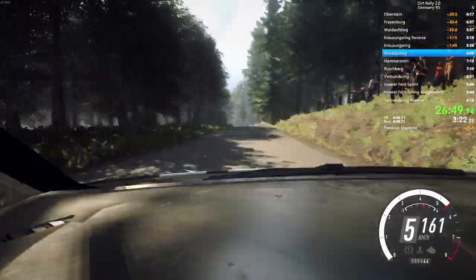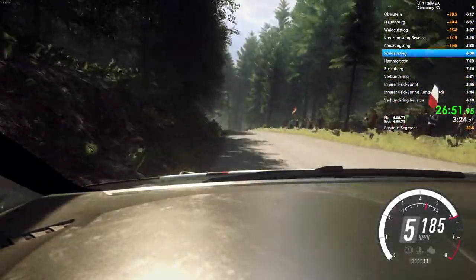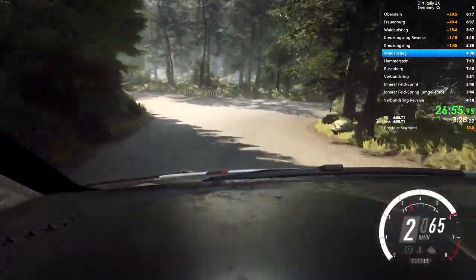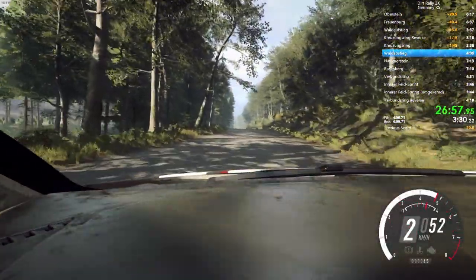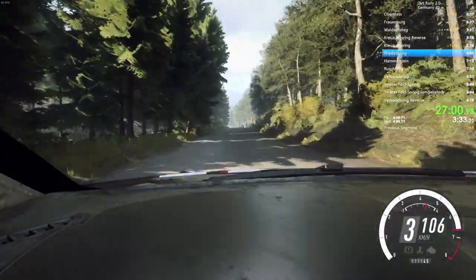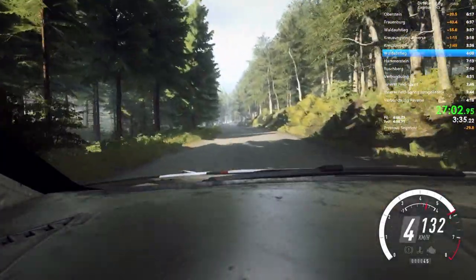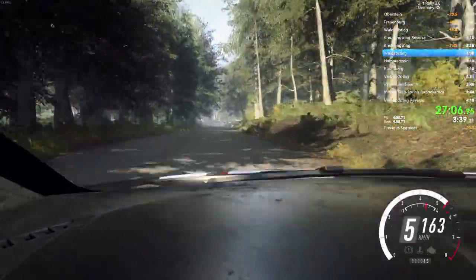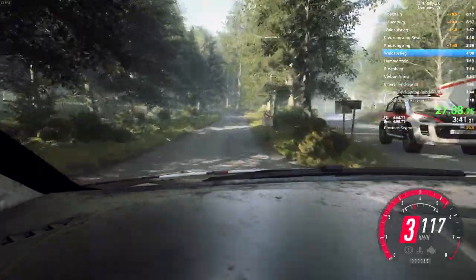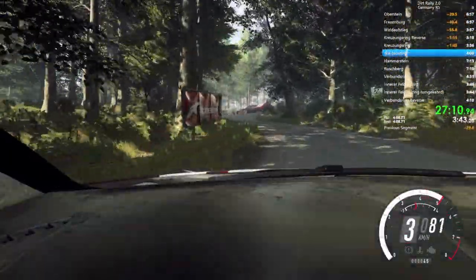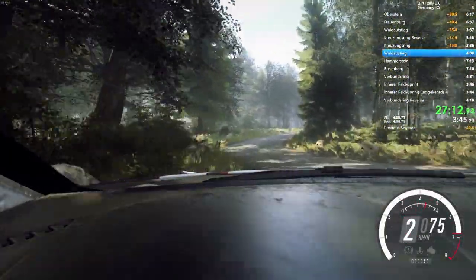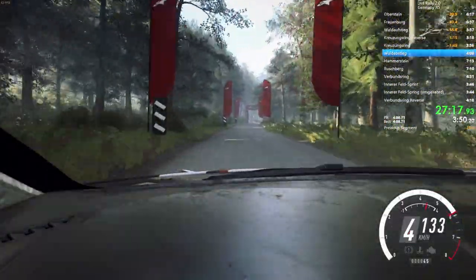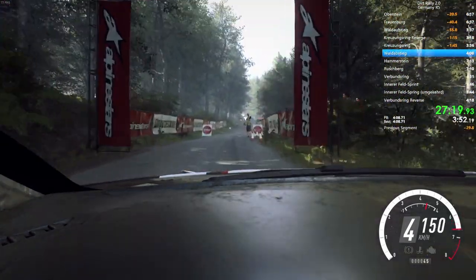Downhill. Slow. 100. Turn. Unseen. Hairpin right. 200. Over crest. 6 right. Over crest. Open. Slow. Keep left over. 80. Over jump. Unseen. 1 left. Tightens over crest. Into 6 right. Opens. Flat over crest. Into 6 left. 100, over finish. To stop.